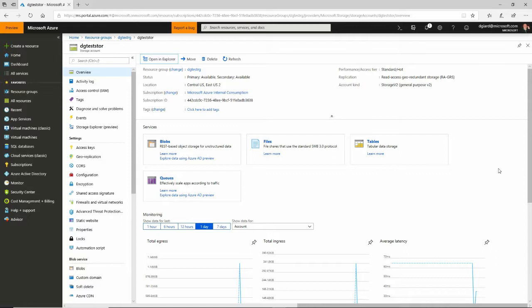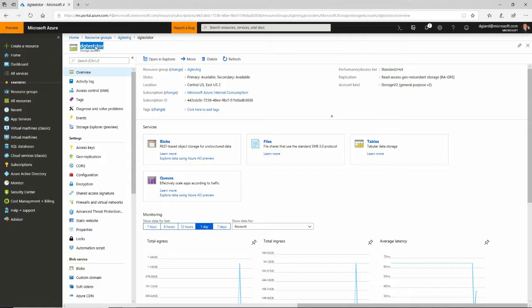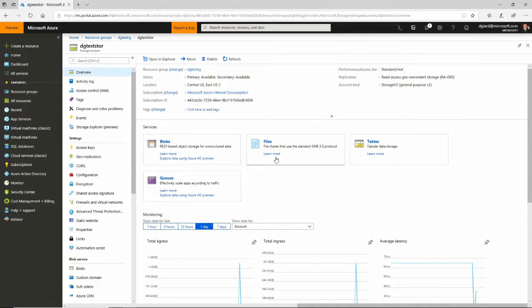I've already created an Azure Storage account here. If you want to know how to do this, I have another video on that. It's called DG Test Store - DG is short for me, test because it's a test, and store is short for storage. You can see that there's blobs, files, tables, and queues, or potentially there are. I actually haven't added anything to this. I just created this a few minutes ago.